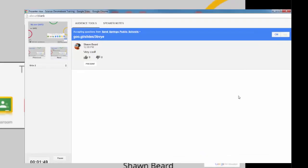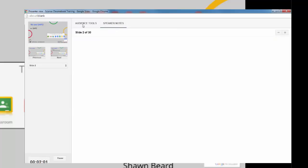If I want to turn off the presenter view, I can by clicking this toggle switch. And if I have any speaker notes associated with this slideshow, I can access them from this tab at the top of the presenter view screen.